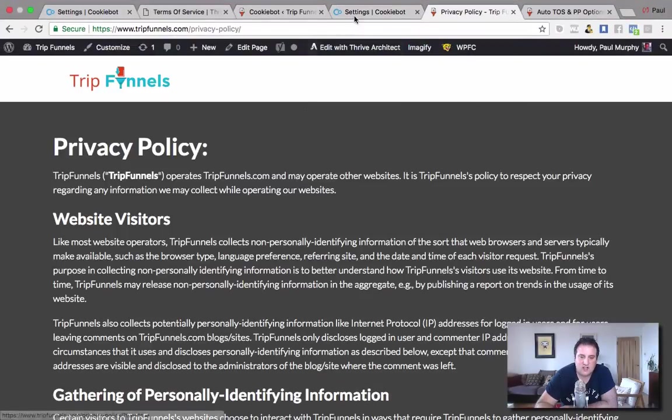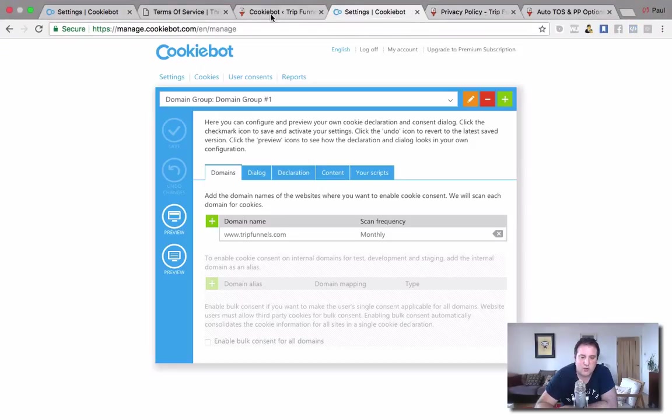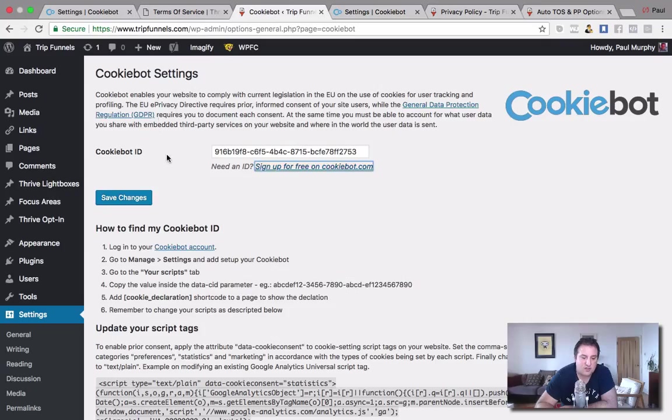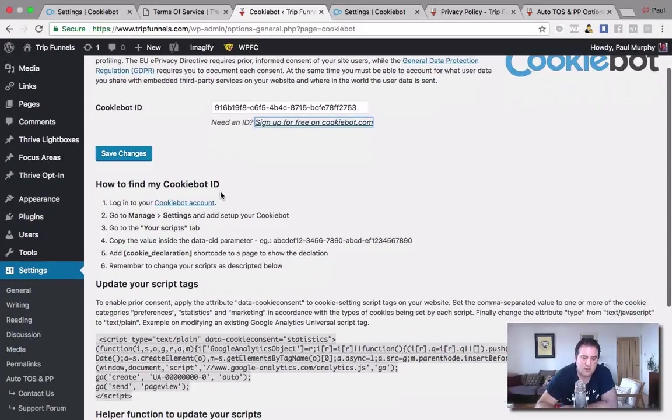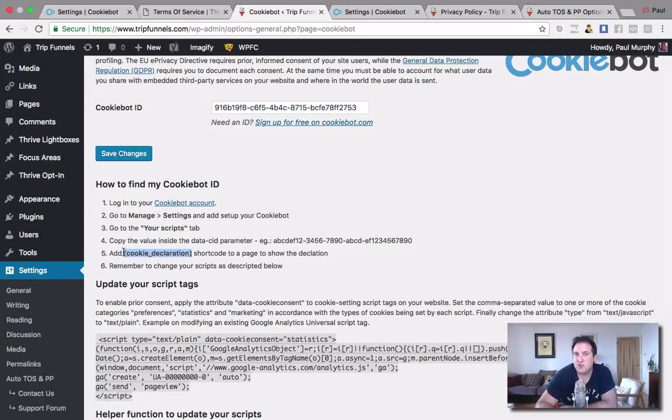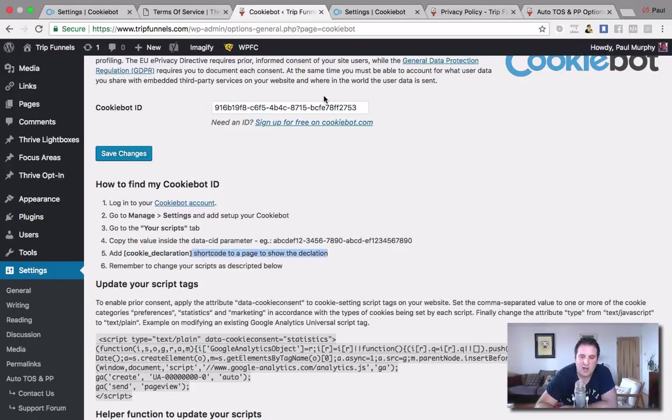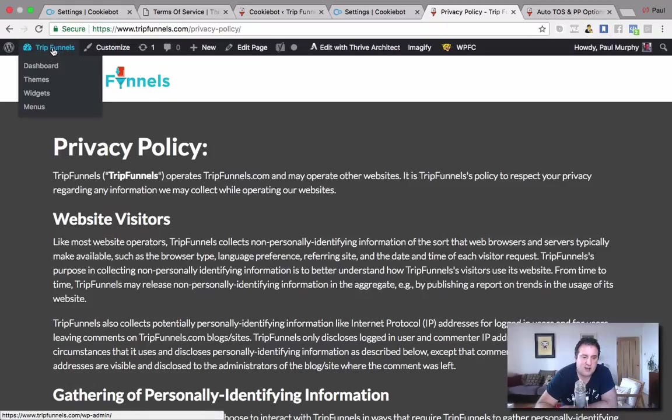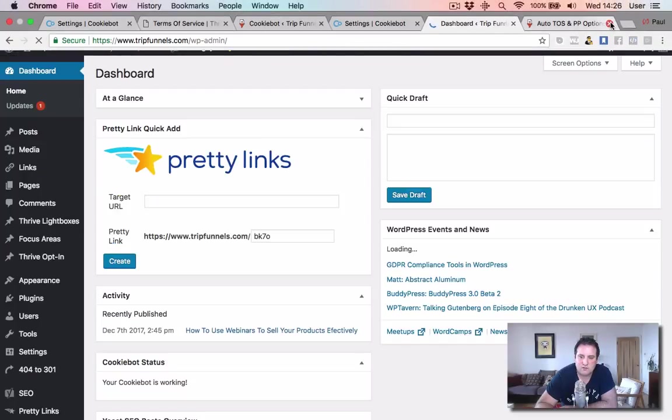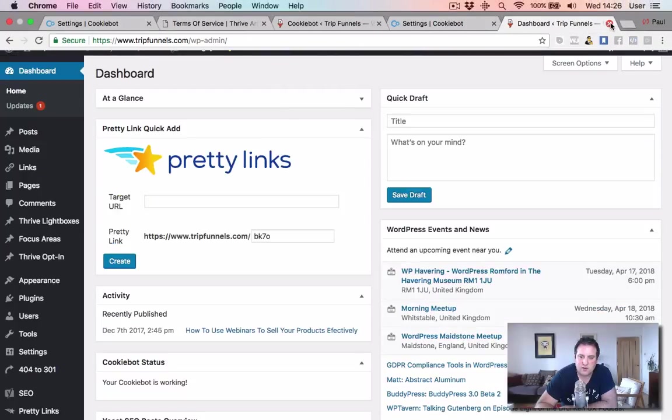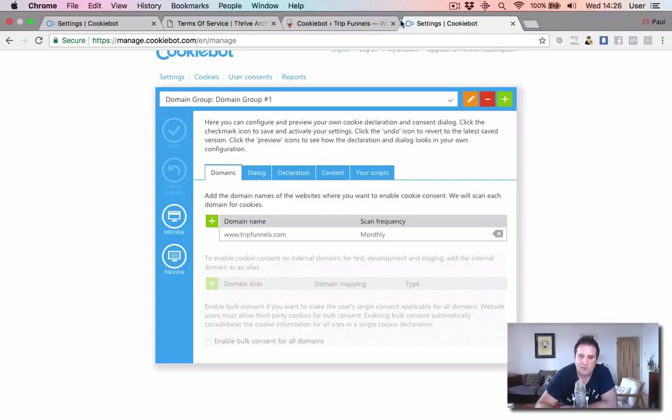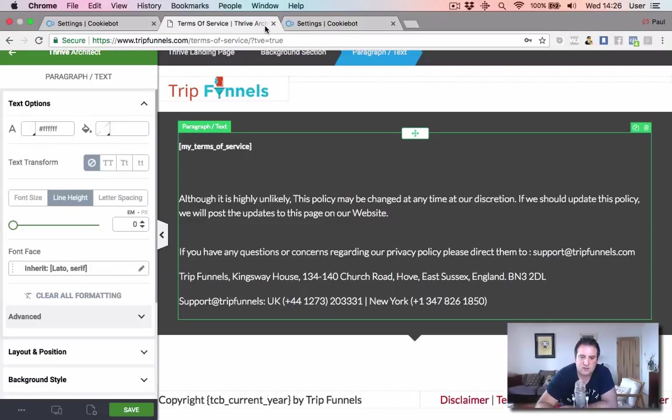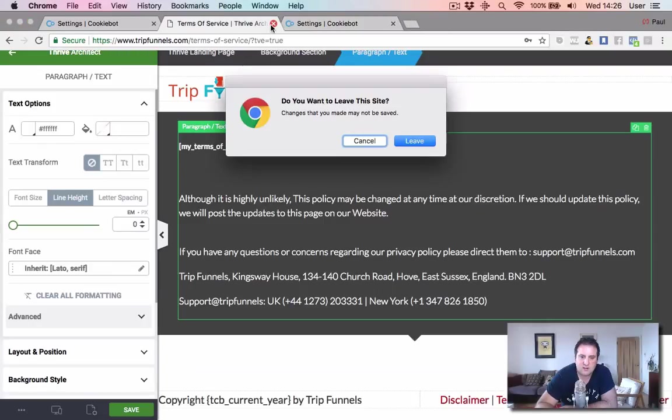So initially, when you do this, obviously, it's just going to be scanning your website for cookies. And it does actually tell you on here. Now, I've only just installed this. So you might need to play around with this. But it says to install this shortcode to the page that you want the declaration. But I have noticed that when I didn't do it, it came up anyway. But it doesn't come up immediately. But what I'm going to do is we'll go to dashboard. Actually, no, I'm going to come out of all of my TripFunnels sites. And I'm going to clear.